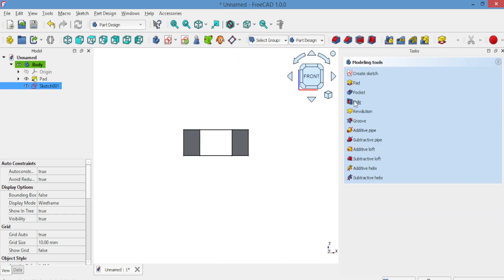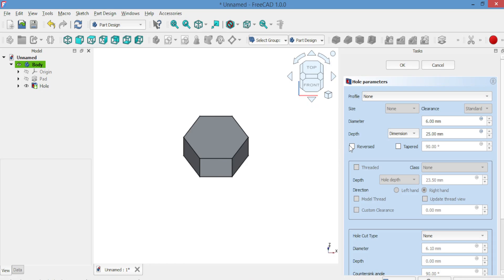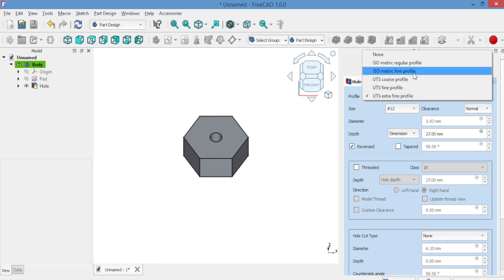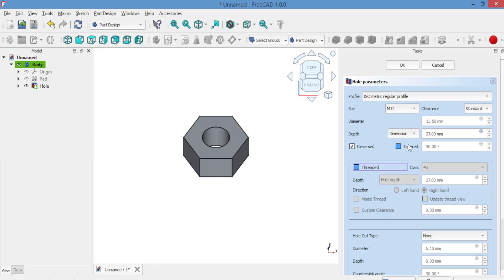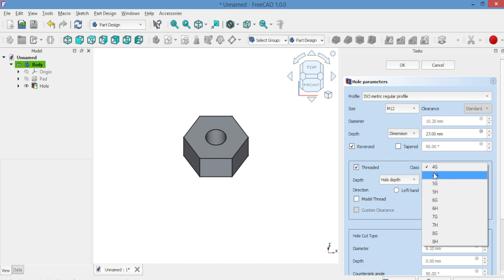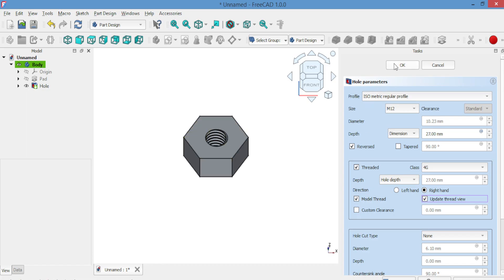Click on Hole to make the cut. You will see the hole parameters. Tick the box and adjust the size as shown. You should now see the threaded hole. Nice work. Click OK.